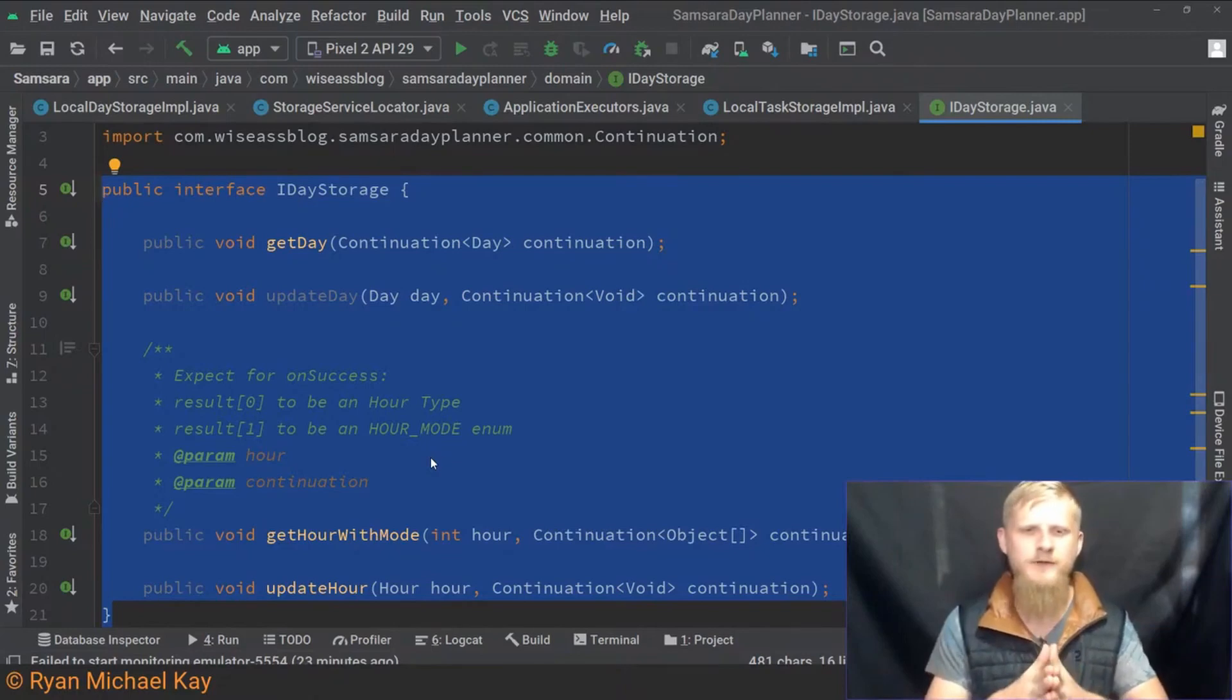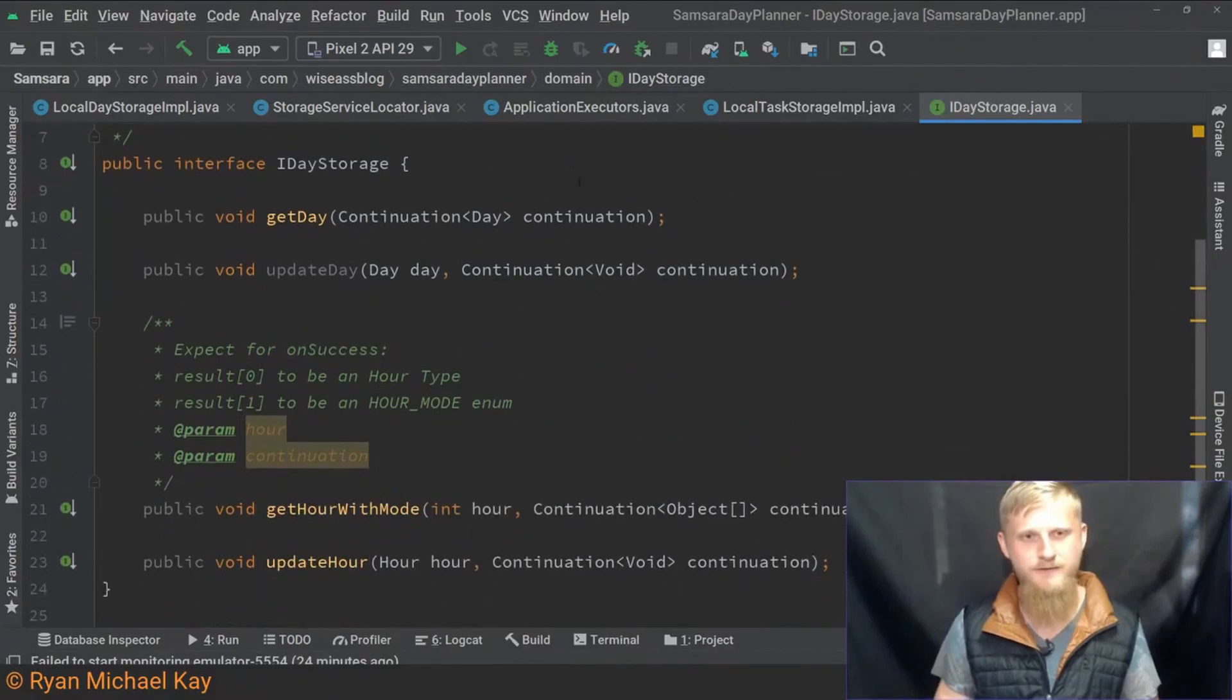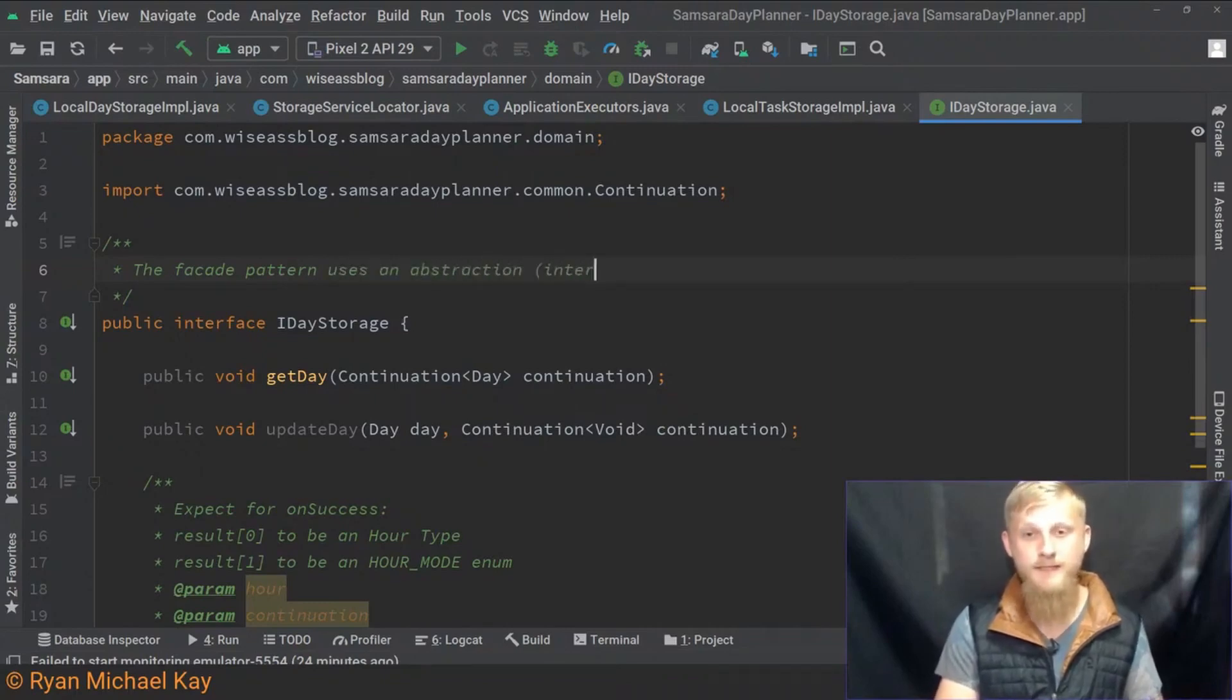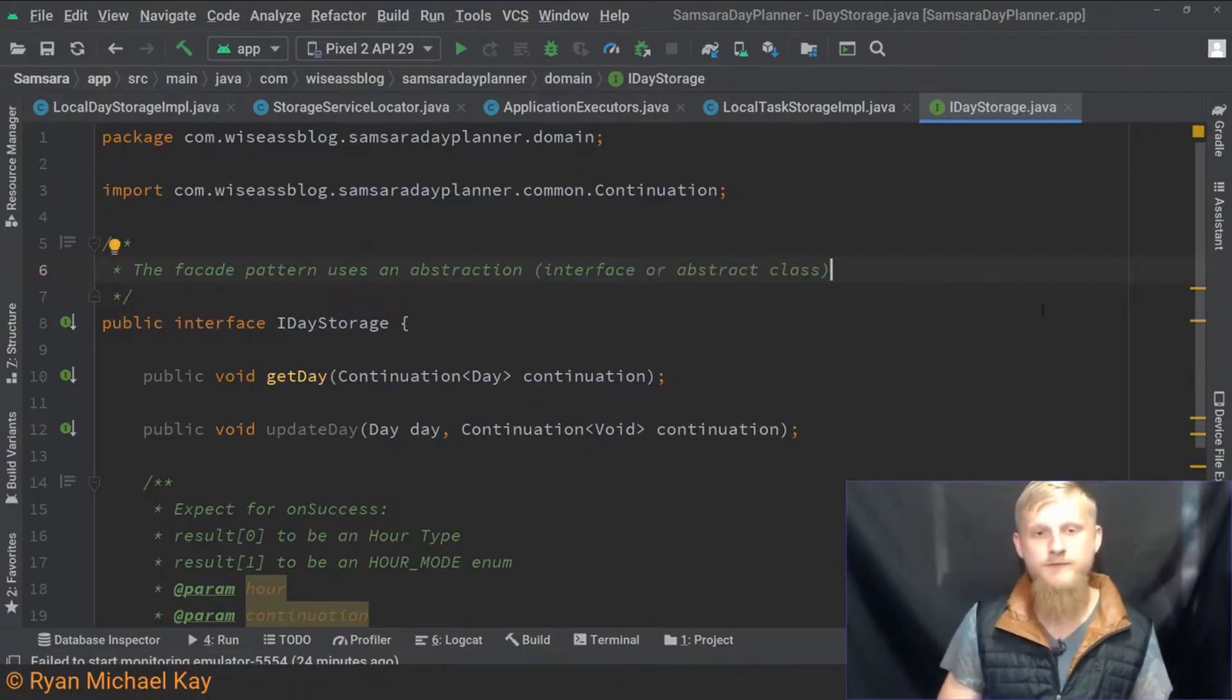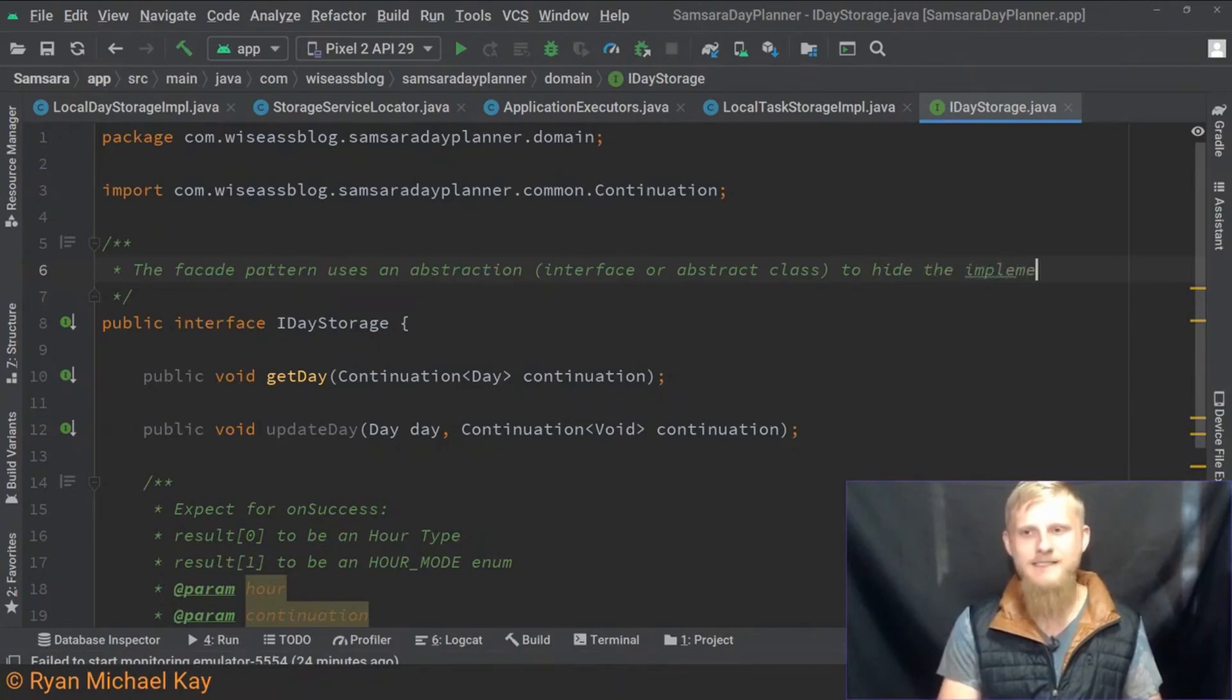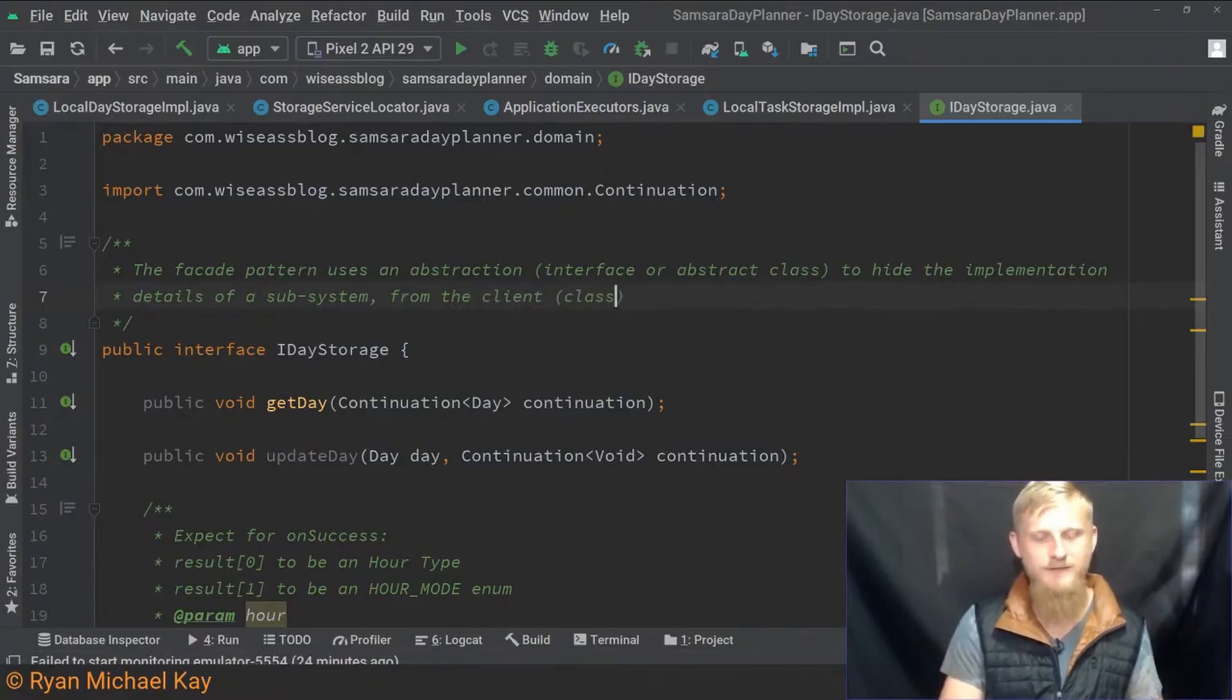Let me just define the facade pattern for the people watching so that everyone can follow along here. The facade pattern uses an abstraction, so this could either be an interface or abstract class—generally speaking it's going to be an interface. The facade pattern uses an abstraction to hide the implementation details of a subsystem from the client, so the class or classes that use the subsystem.